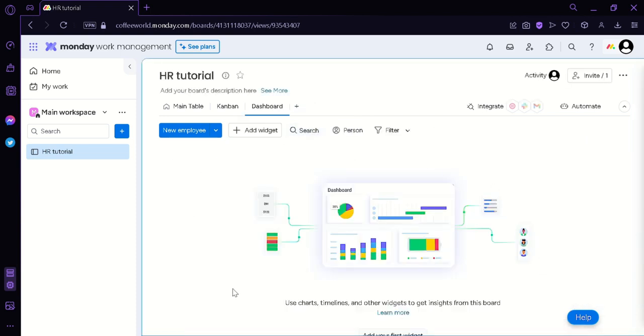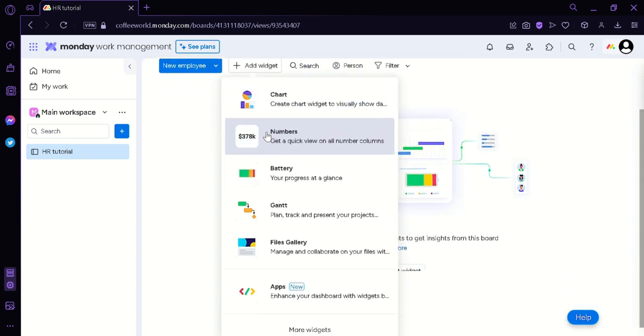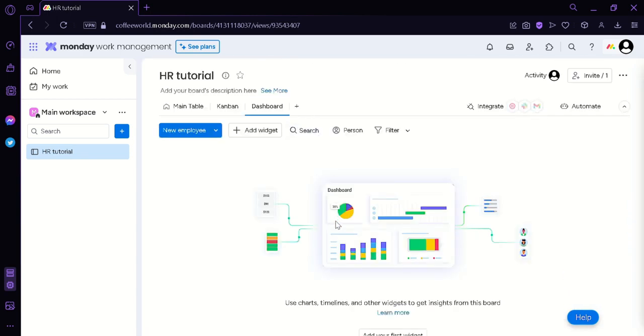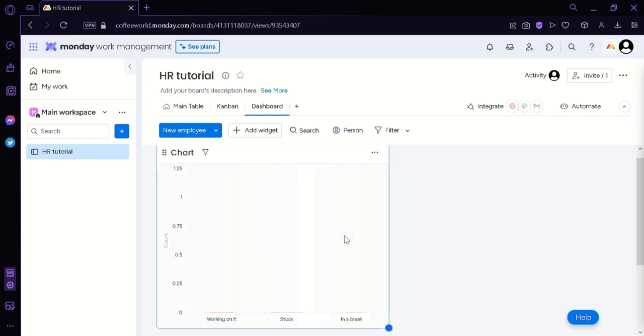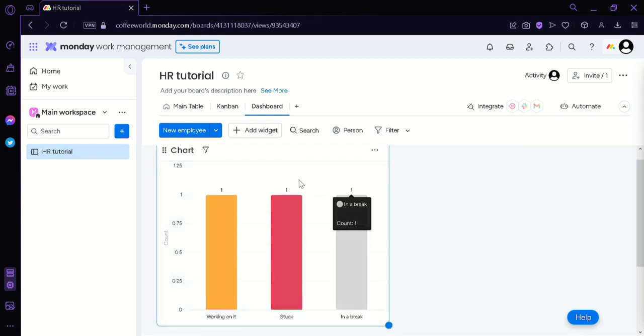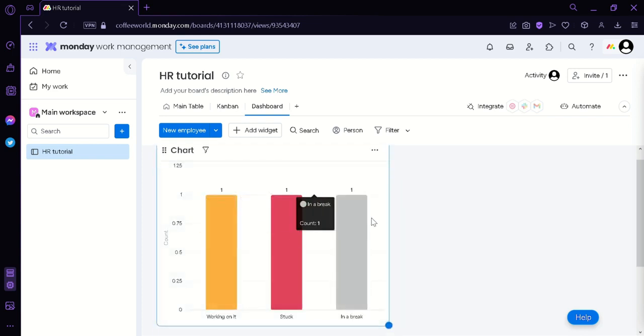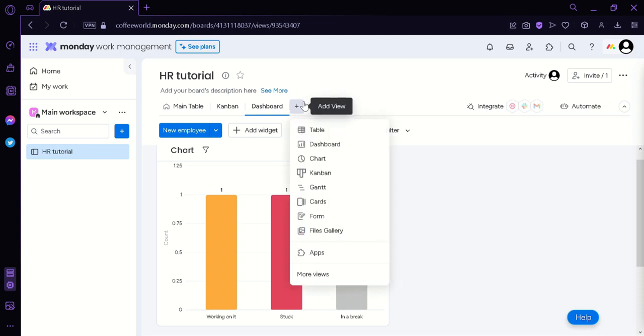And then we can add our employee for our dashboard. And then we can add widgets like the charts just like that. As you can see here we have a chart for our employees and you can add more if you want to.